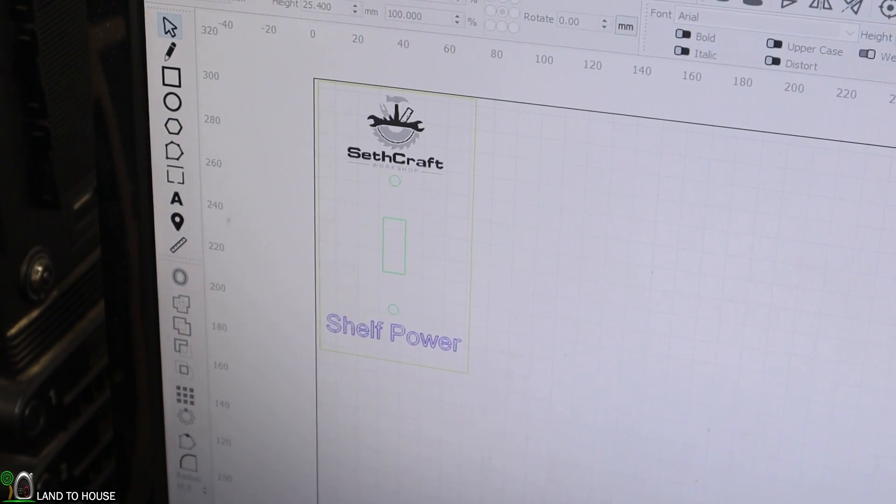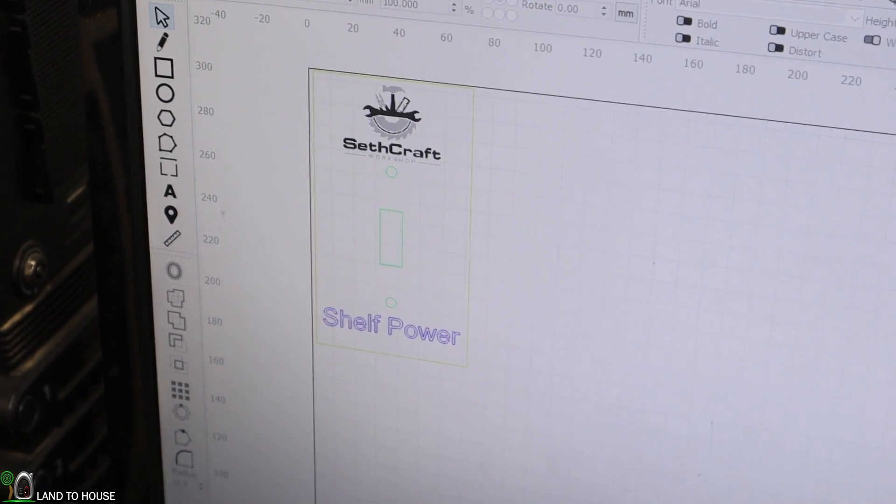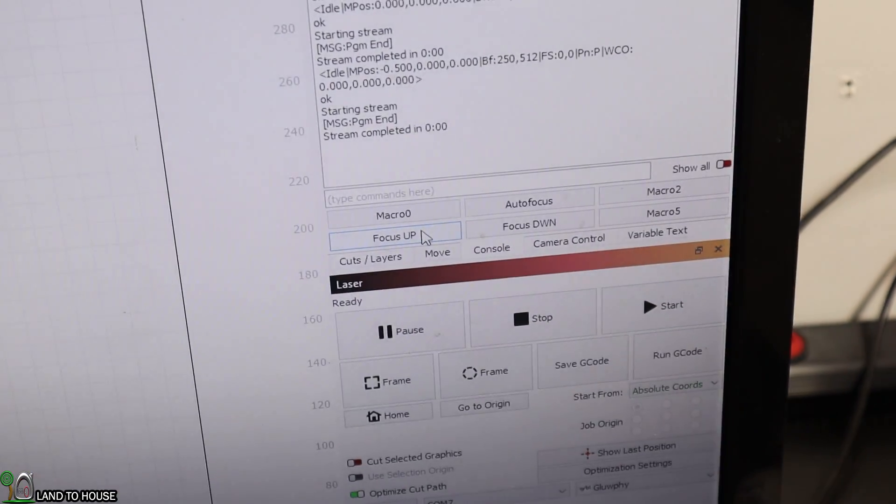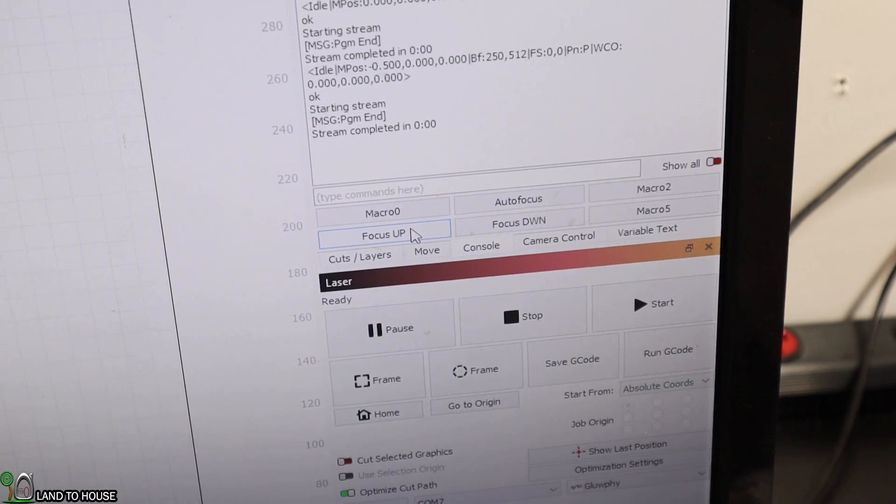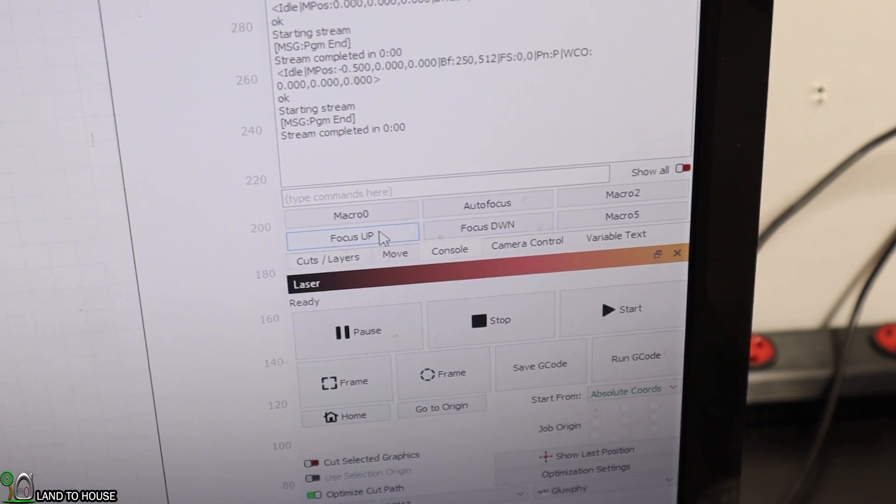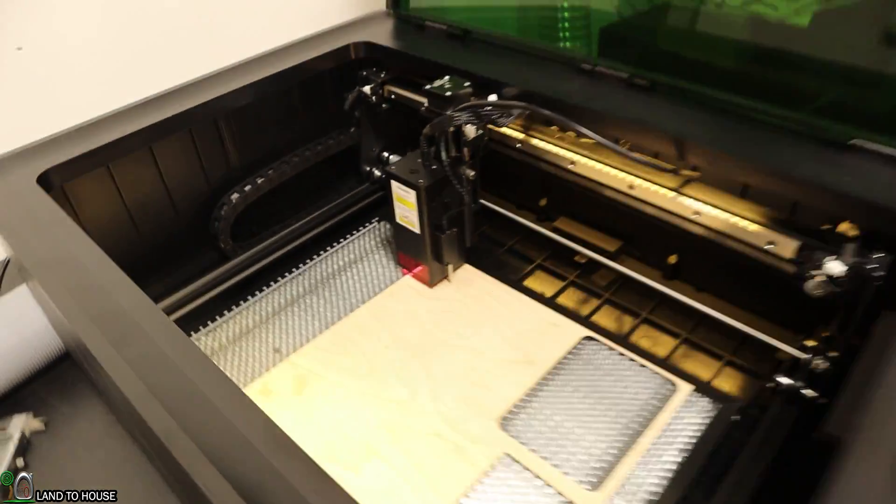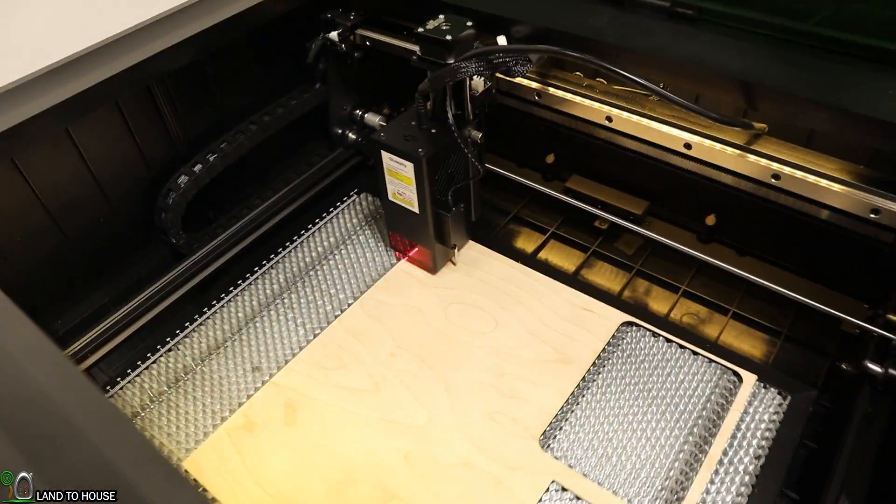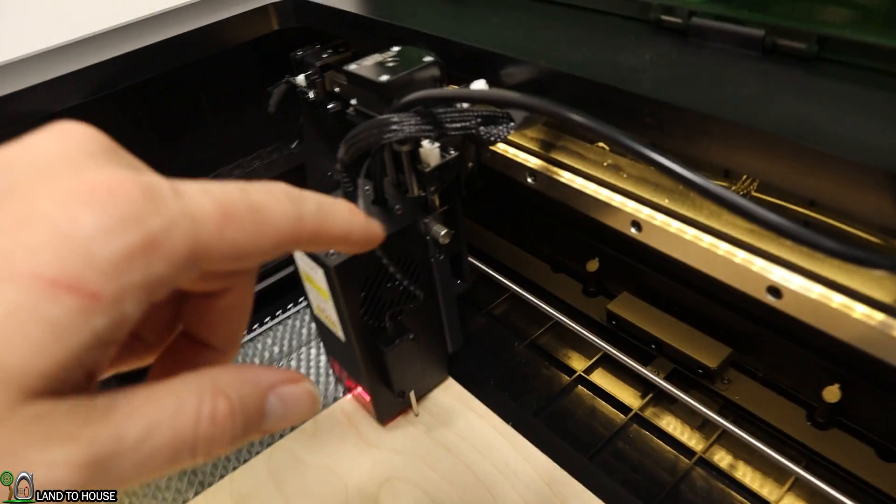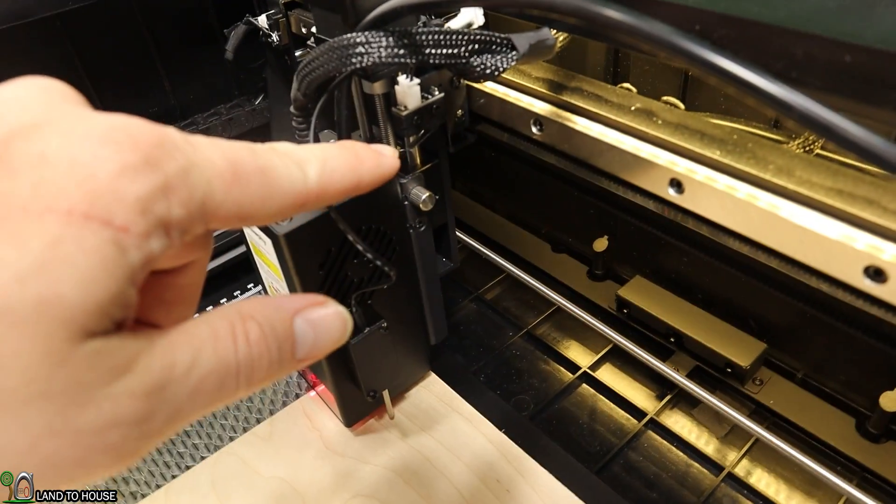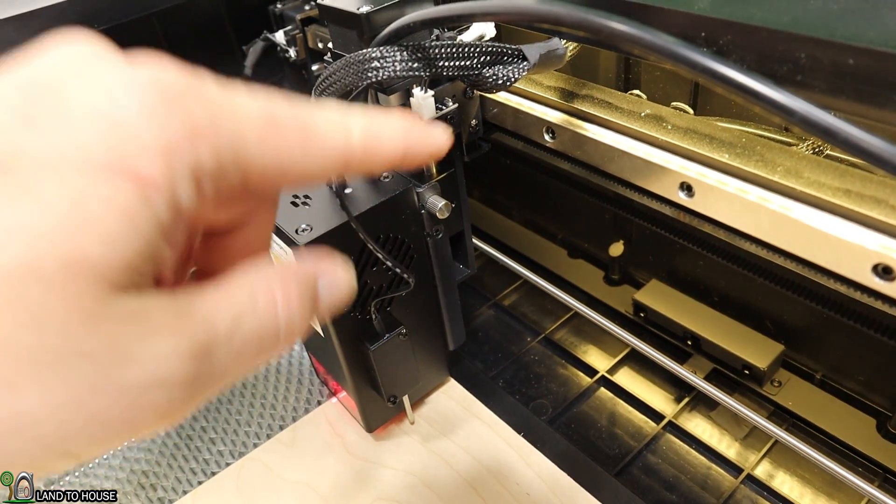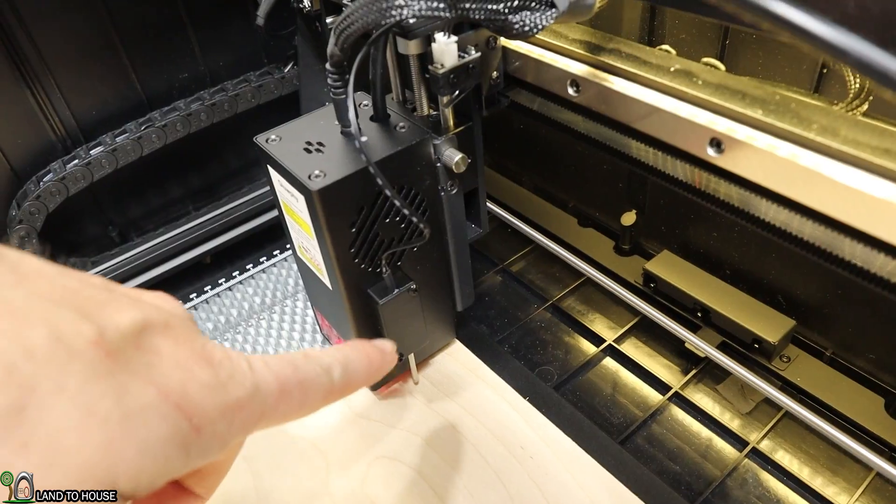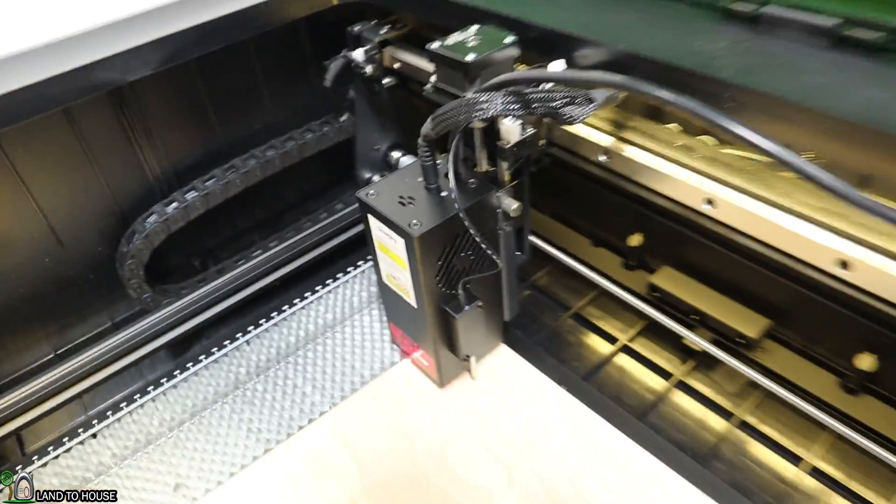I have my light switch cover loaded up here in Lightburn. There is an option to add custom macros for autofocus and focus up, focus down. Whenever the laser first starts up, it will be wherever you left it, which may not be in the correct spot. There's actually a limit switch right up here that needs to be triggered before we autofocus this.